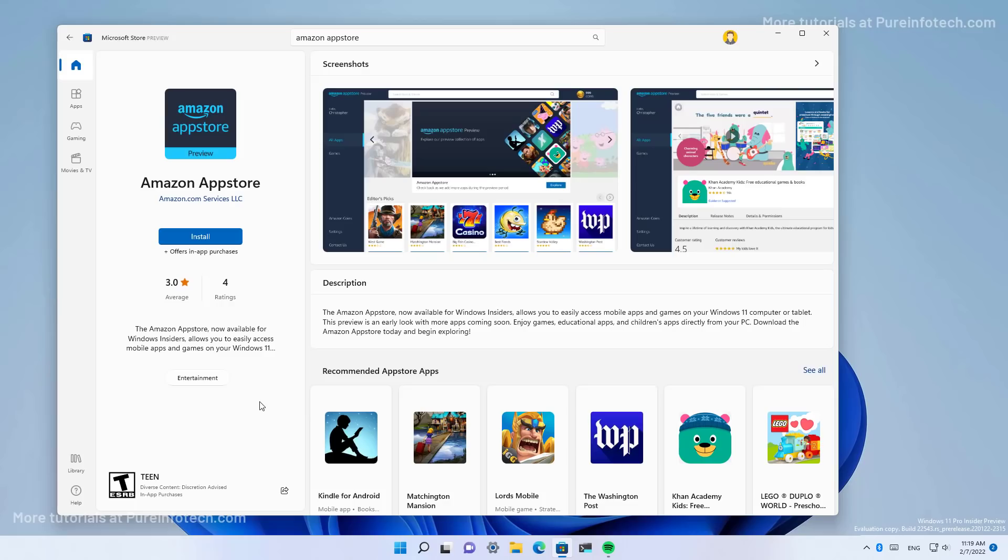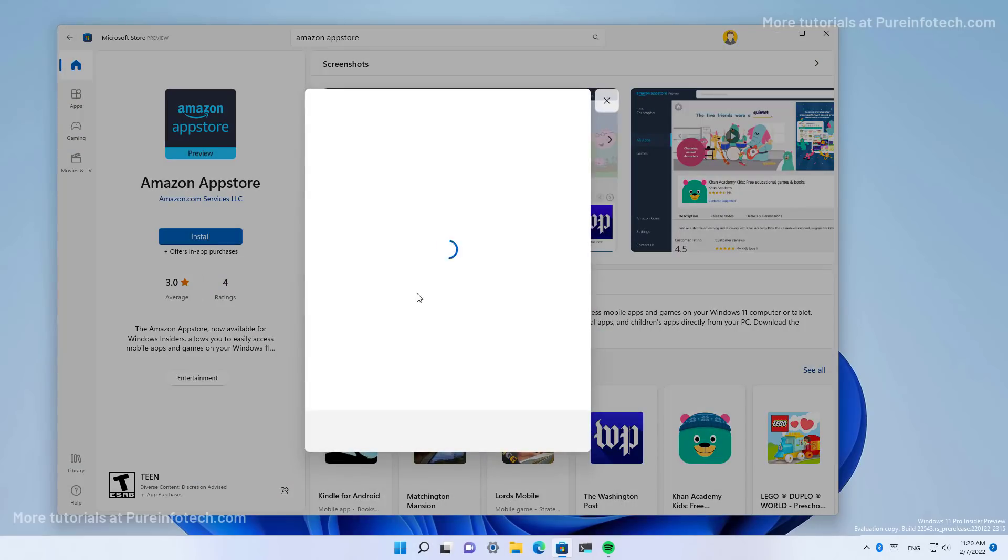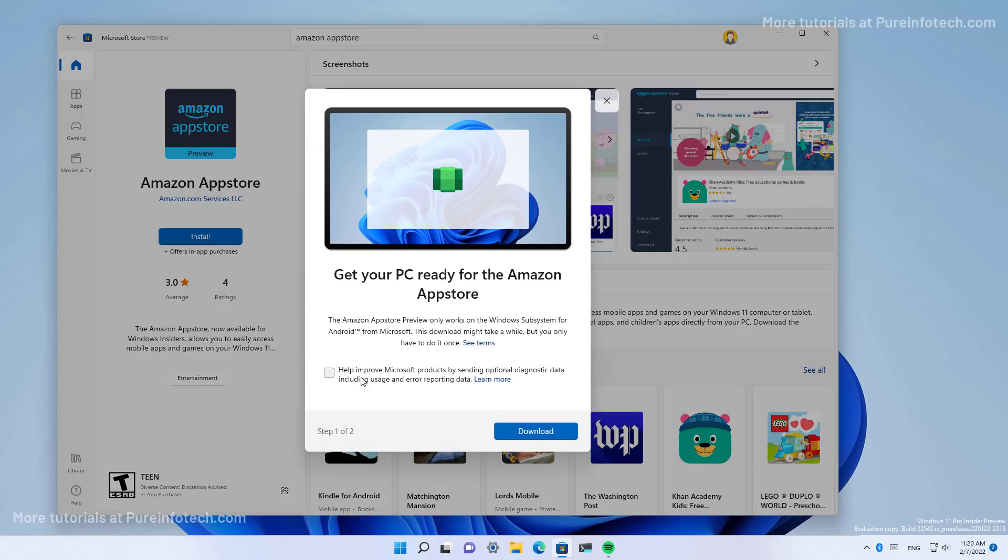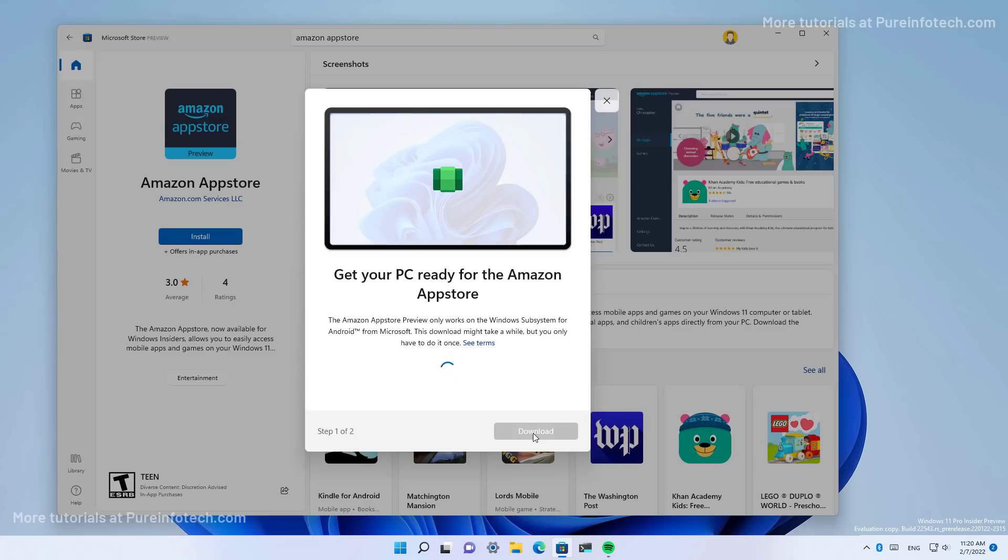And then you just simply click the install button. And check this if you don't want to share diagnostic data with Microsoft and then click the download button to set up everything.